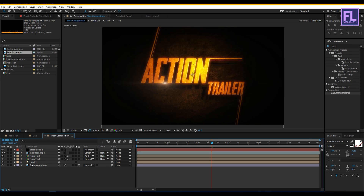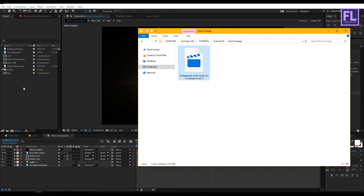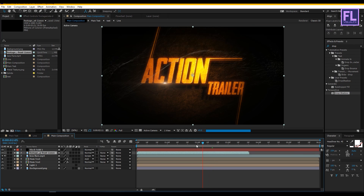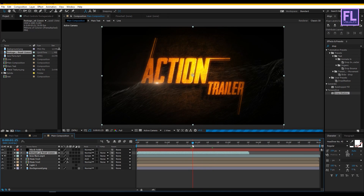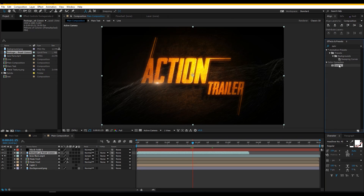Now let's add our dust footage. I downloaded this footage from productioncrate.com — you can download it from the link in the description box below. Select the file and drag it into the Project window. Now select this footage and place it into the timeline. Then select this footage, go to Effect and Preset window, and search for Curves. Apply this effect onto the footage layer.